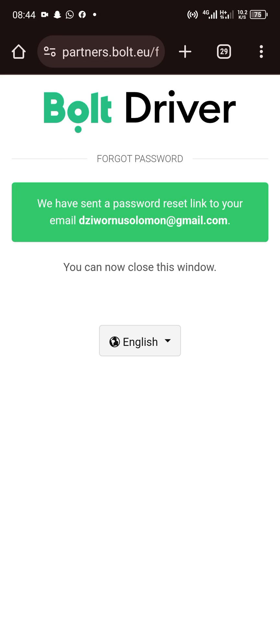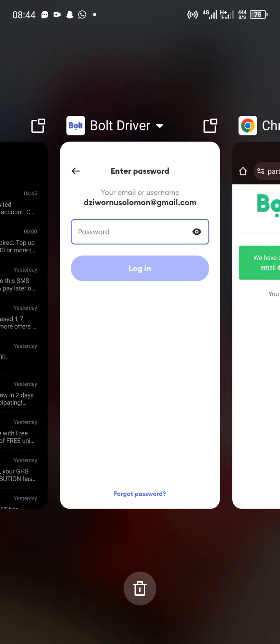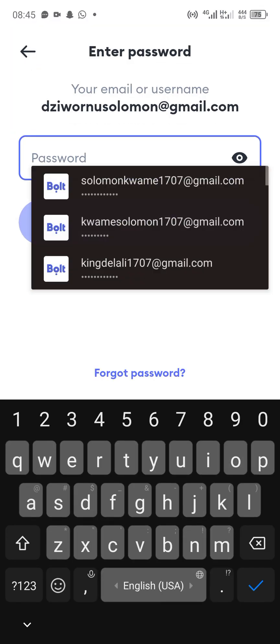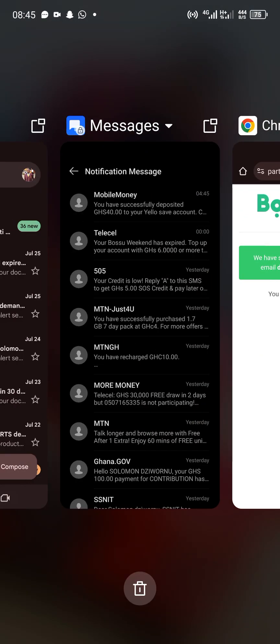The link is sent to your email address. So you need to go to your Gmail and see whether the email has arrived.